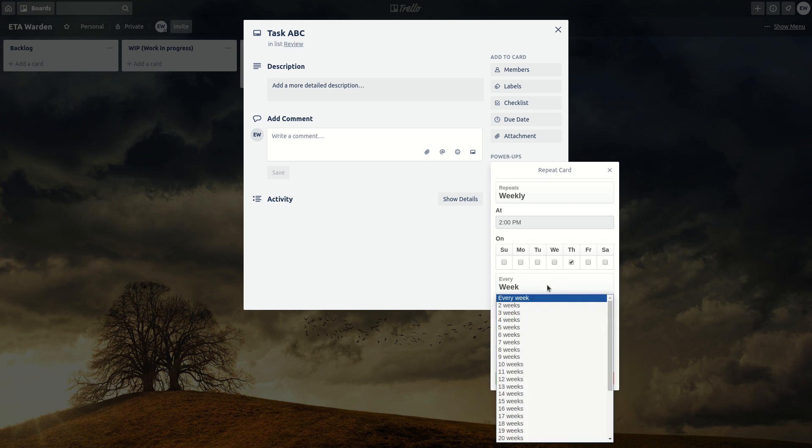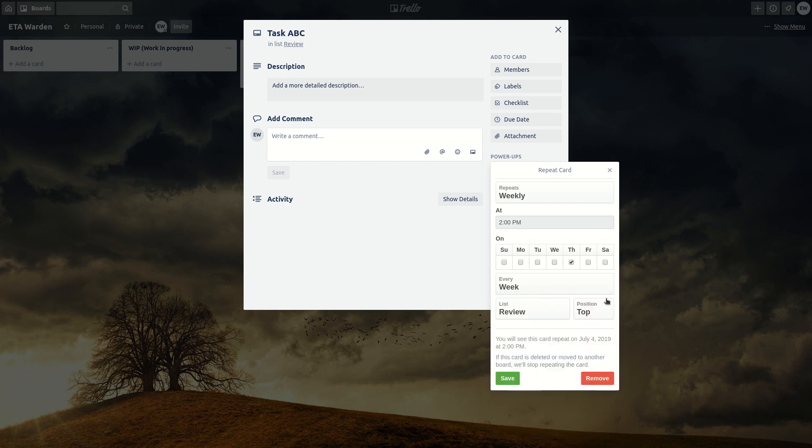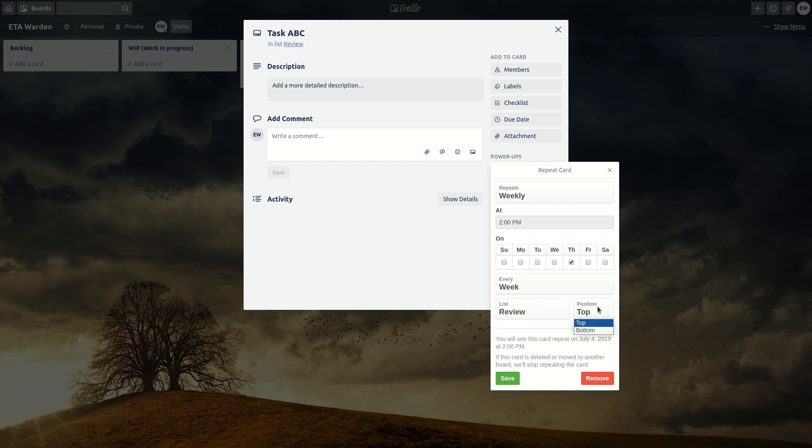You can select every two, three or four or whatever weeks. In this case we want every week. You can select the list you want to add the card. In this case we want review and the position at the top.